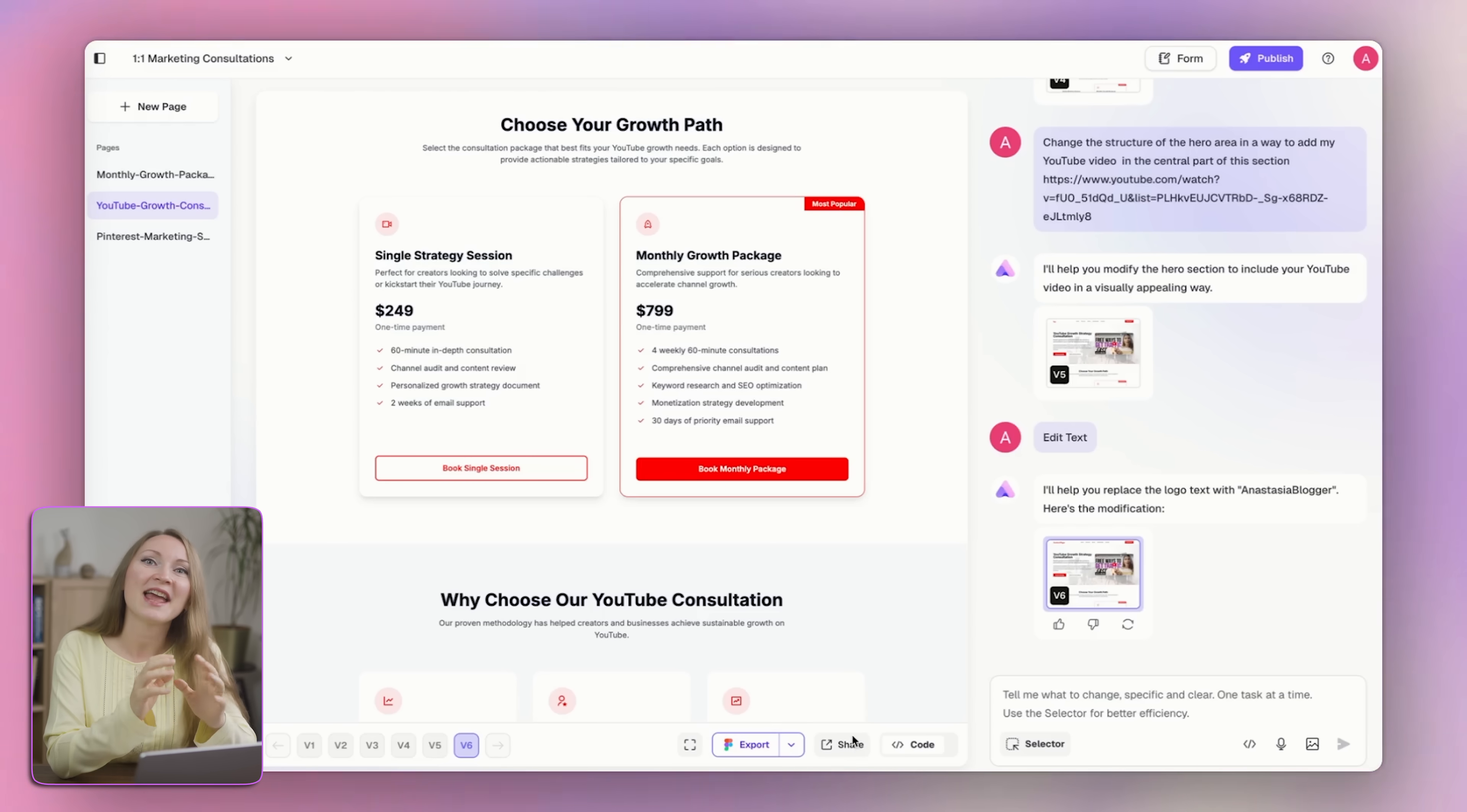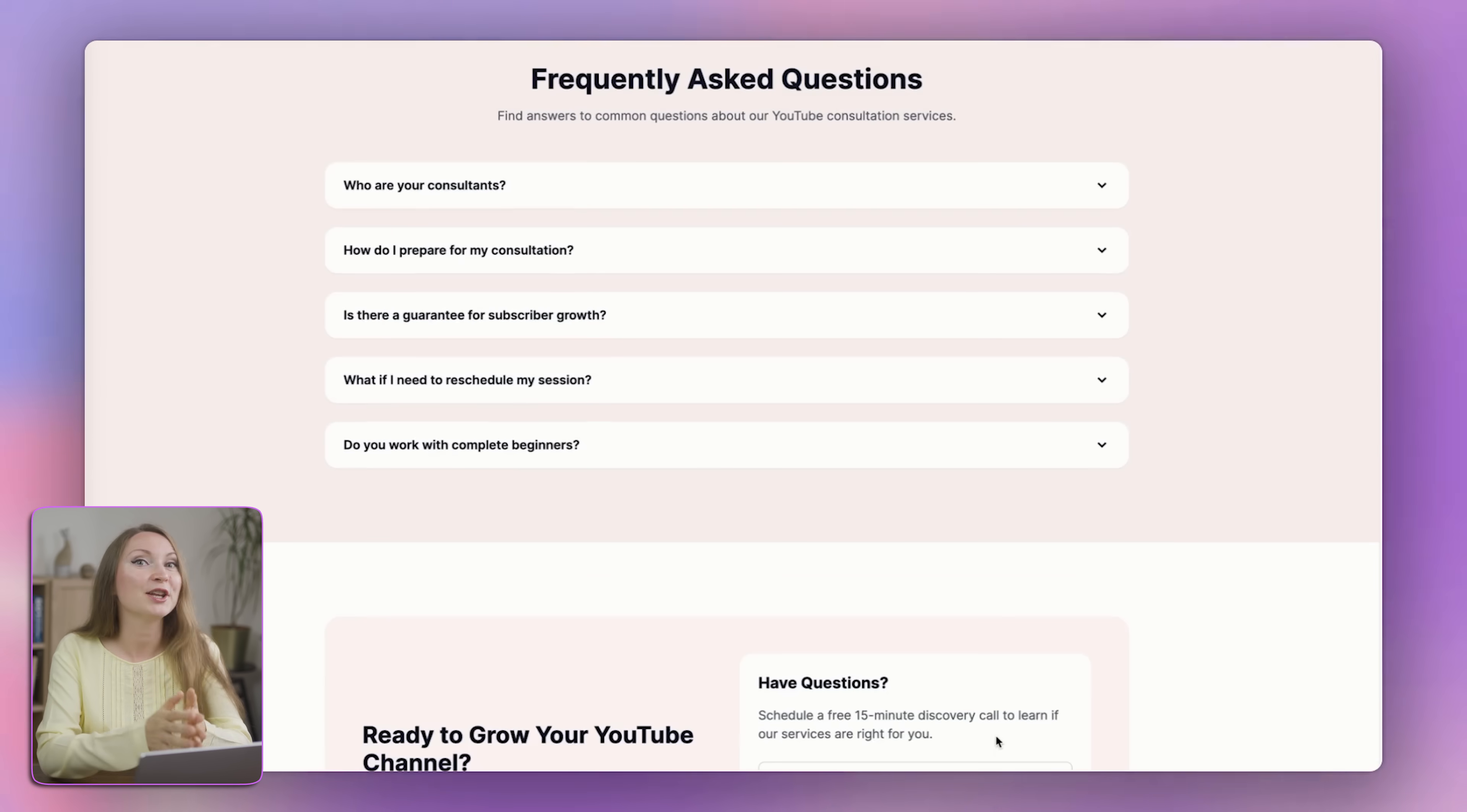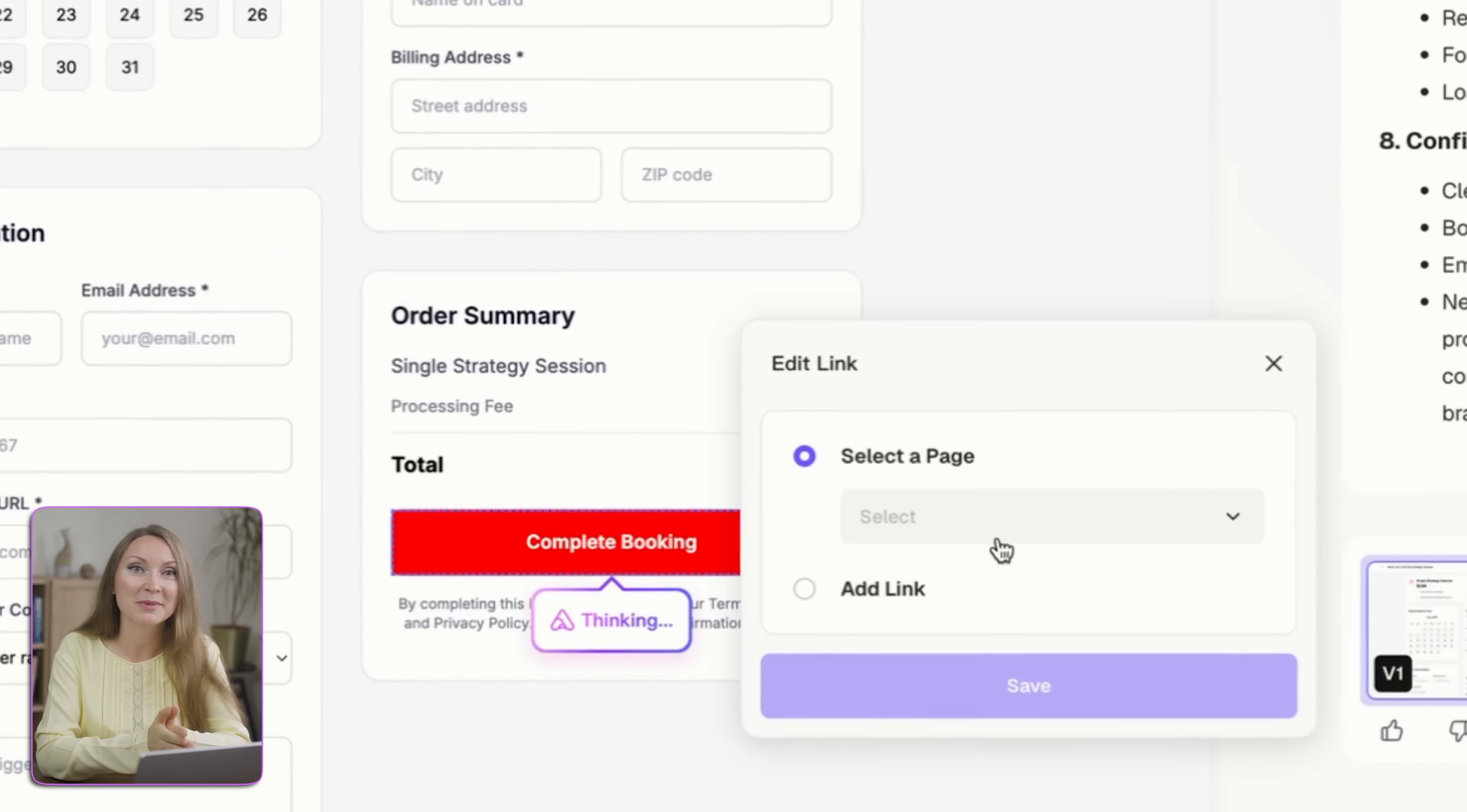To test that everything is working, you just hit the share button at the bottom and open the live preview in your browser. Click on your button and it should take you straight to your payment page. And yes, you can repeat this for every pricing tier or service. Each button should have its own payment link.